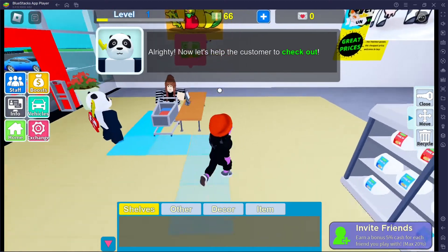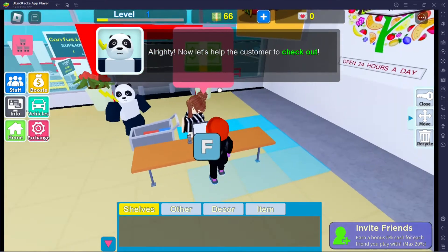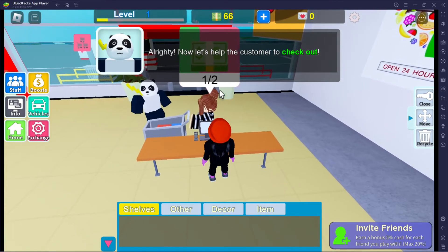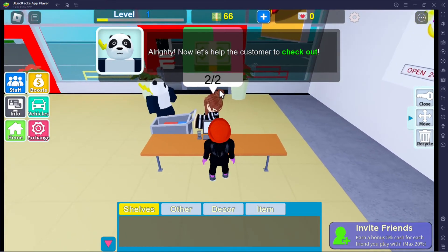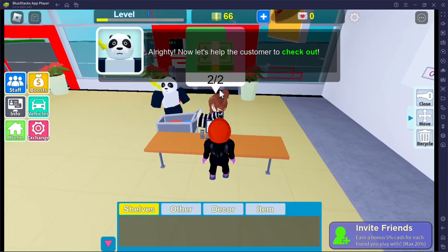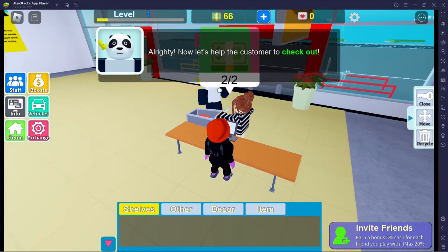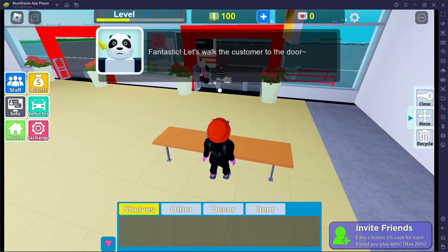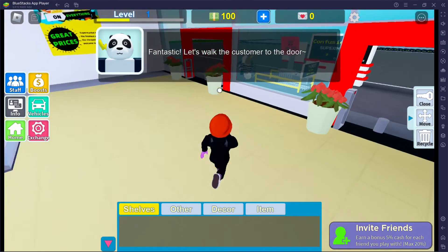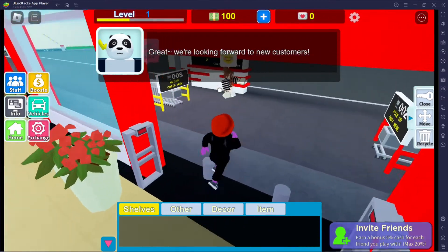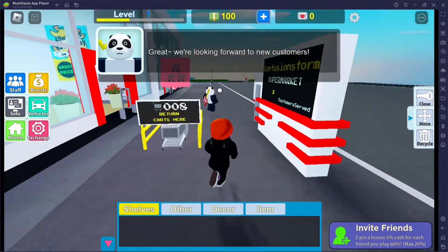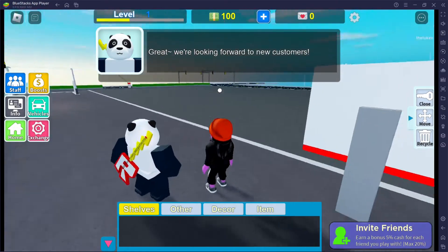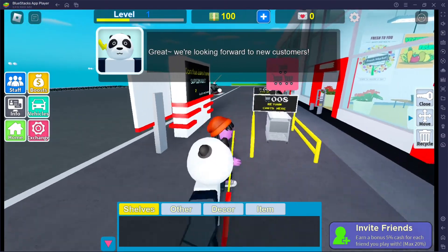All righty, let's help the customer check out. That'll be two hundred dollars — yeah, that's right, we overcharge here. Fantastic, let's walk the customer to the door. Why do we have to keep walking the customer to the door? I have a supermarket to run! Great, looking forward to new customers.